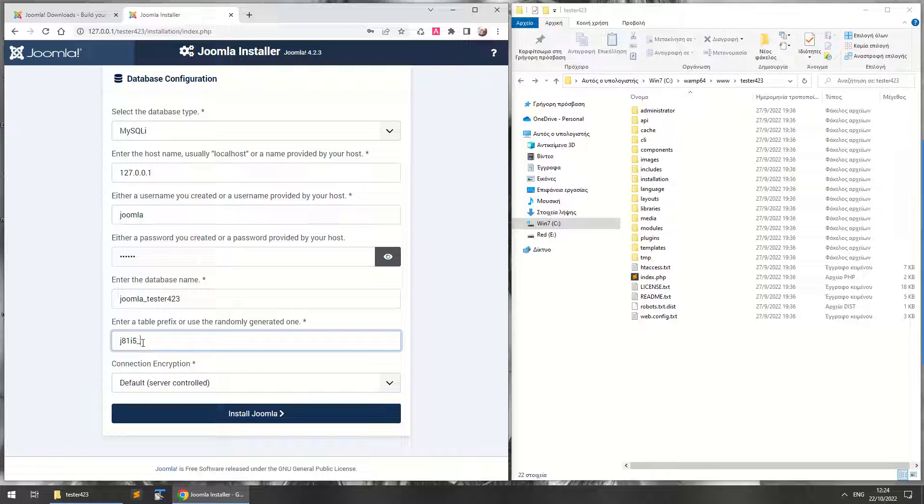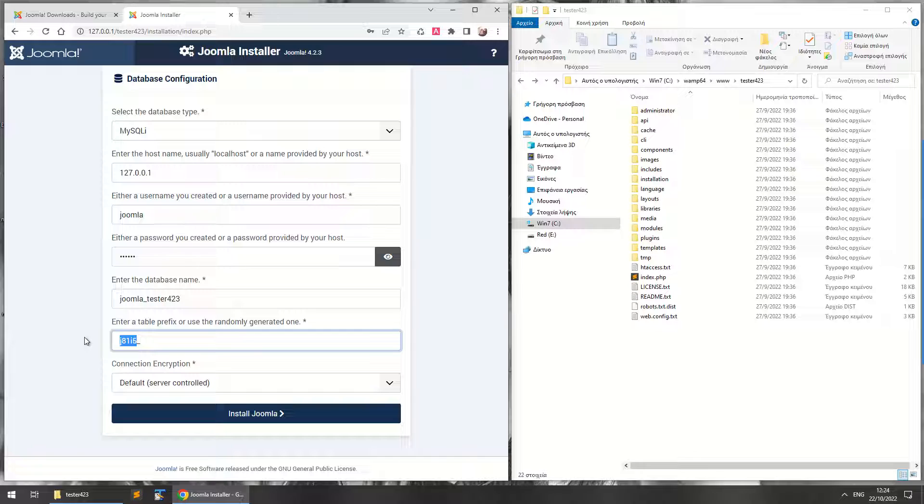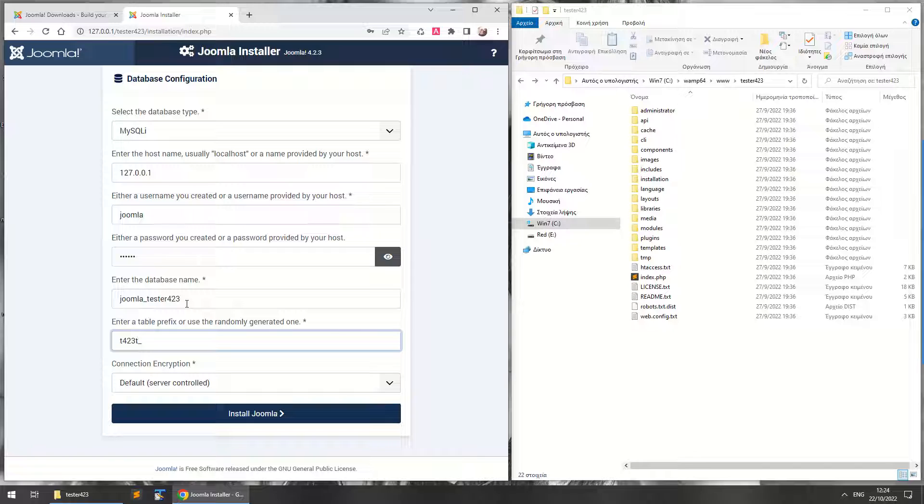So I'm just going to leave this one here as it is. If you want, you can simplify it. For example, you could write t423—t from the example tester 423. Or you can just leave this one. It's good to be automatic because in Joomla 1.5 it was jos always, if I remember correctly, and it was a problem then.